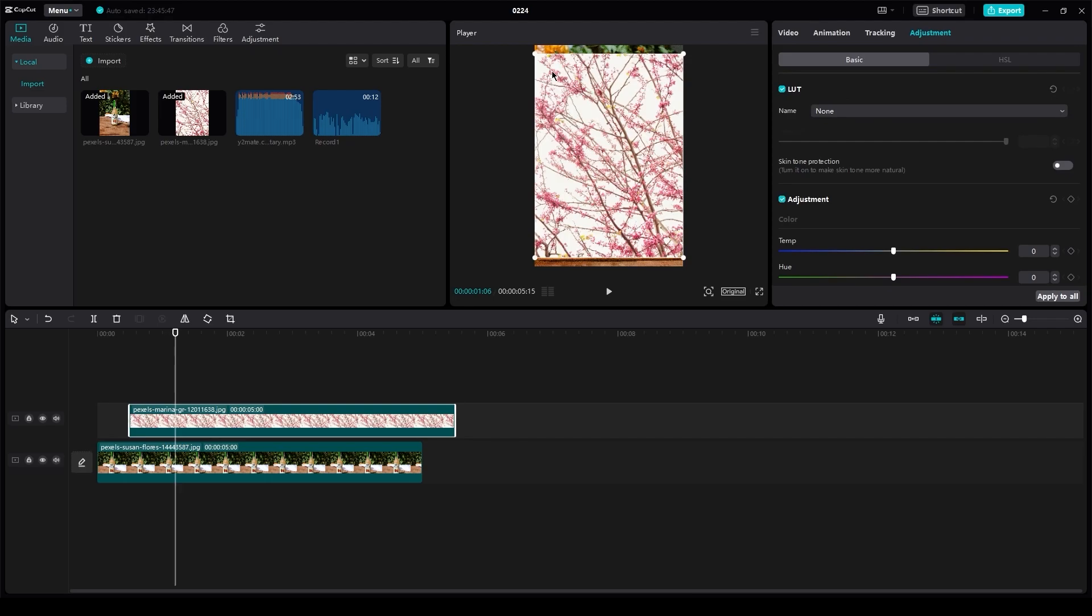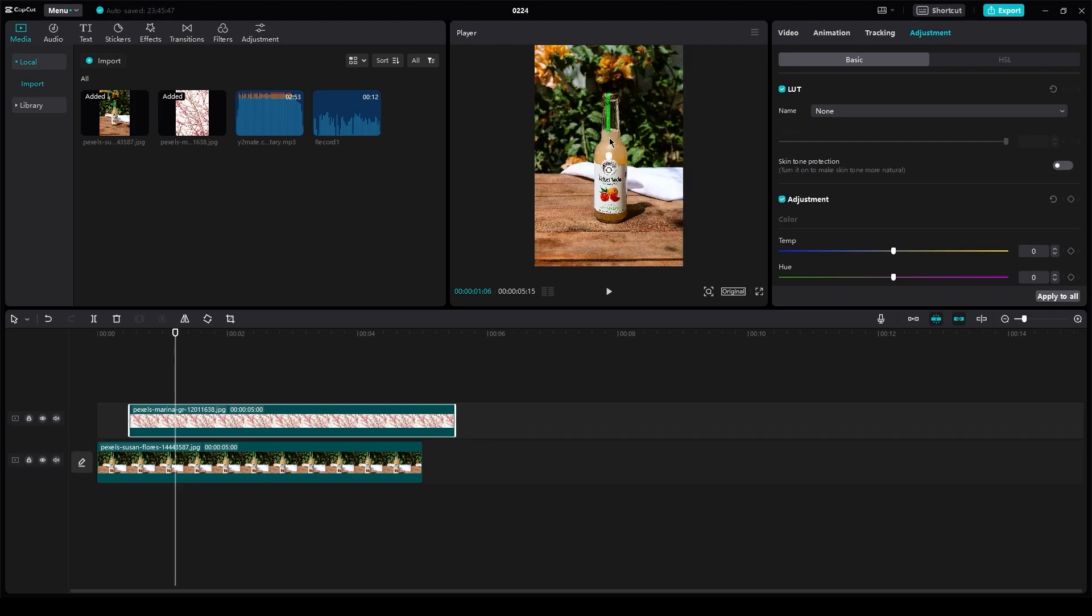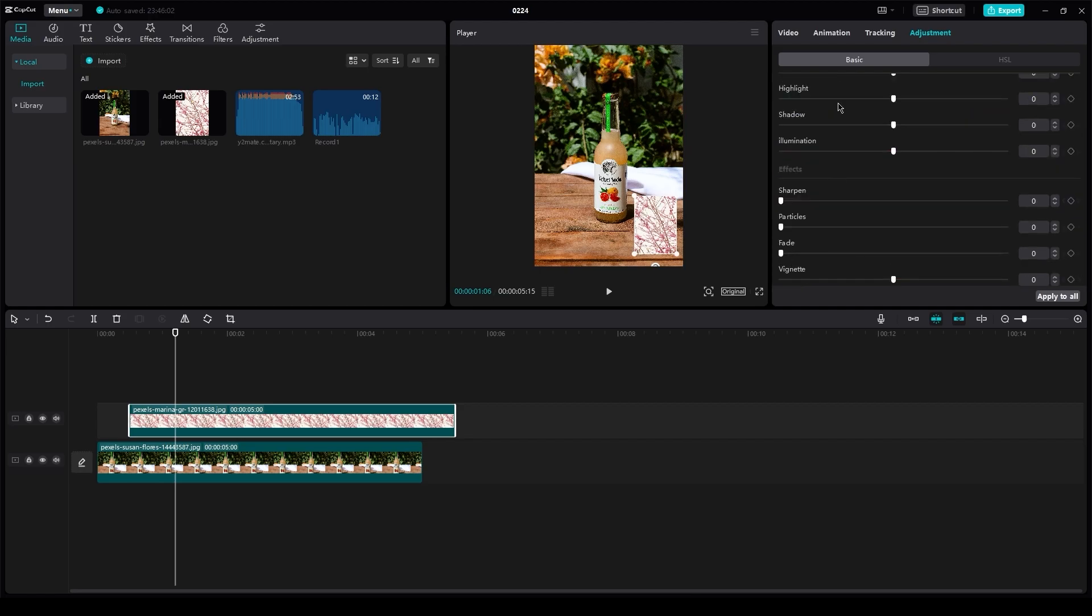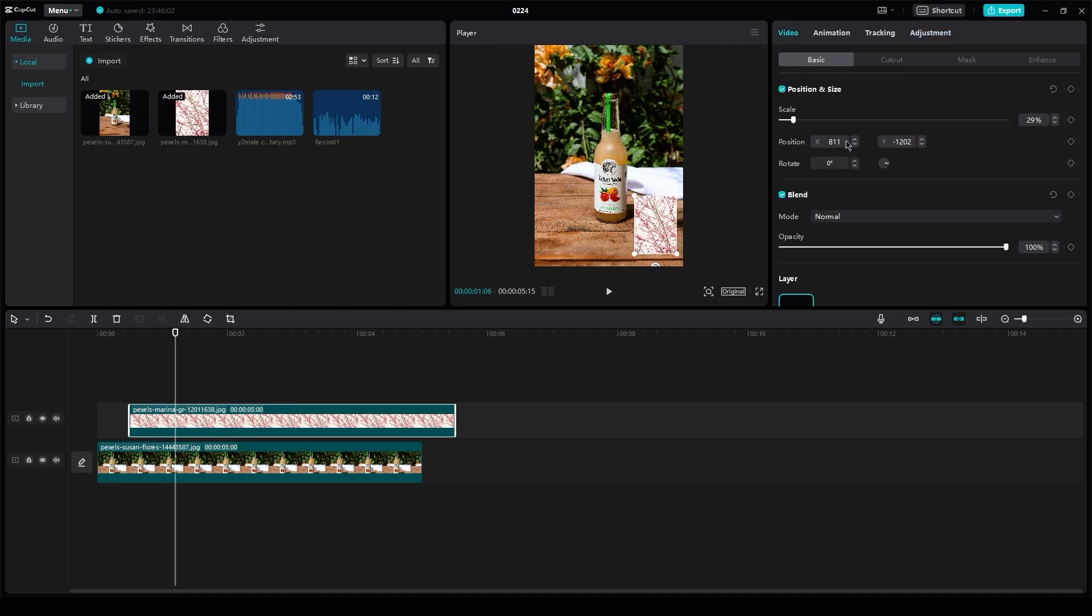So now just to make it look like a proper watermark, you're going to make it smaller. And once you've done that, just put it in any corner to make it act out as a watermark. And obviously it looks like a very prominent part of the video. We don't want to make it look like that.